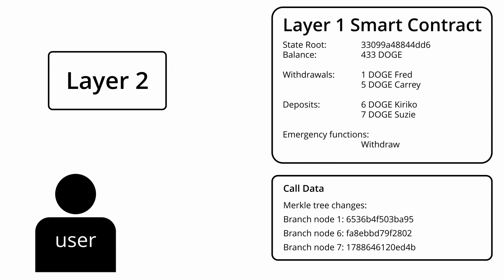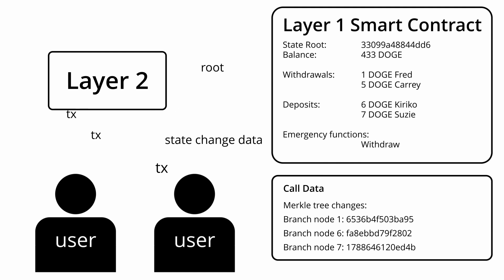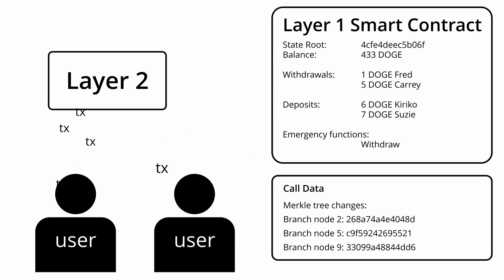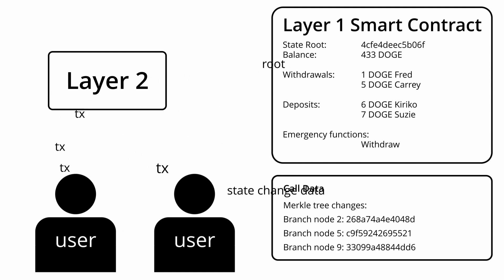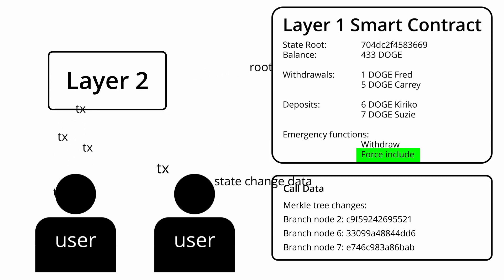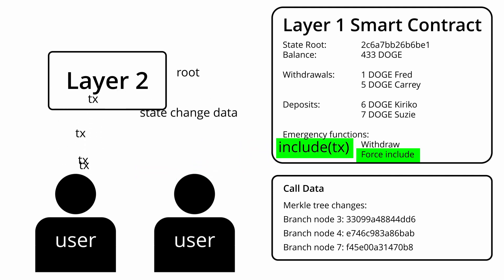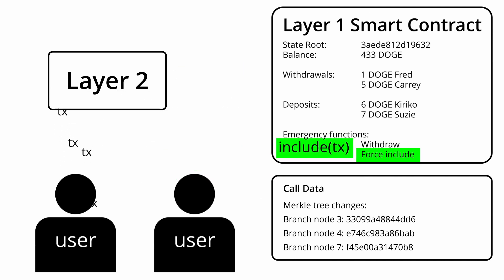Another issue that might happen is the layer 2 censoring someone's transactions but continuing to post Merkle roots on time, so they can't use the emergency withdrawal function. For this, there will typically be another emergency function in the layer 1 smart contract that allows a user to force the layer 2 to include transactions in the next state update, otherwise the update won't be valid.